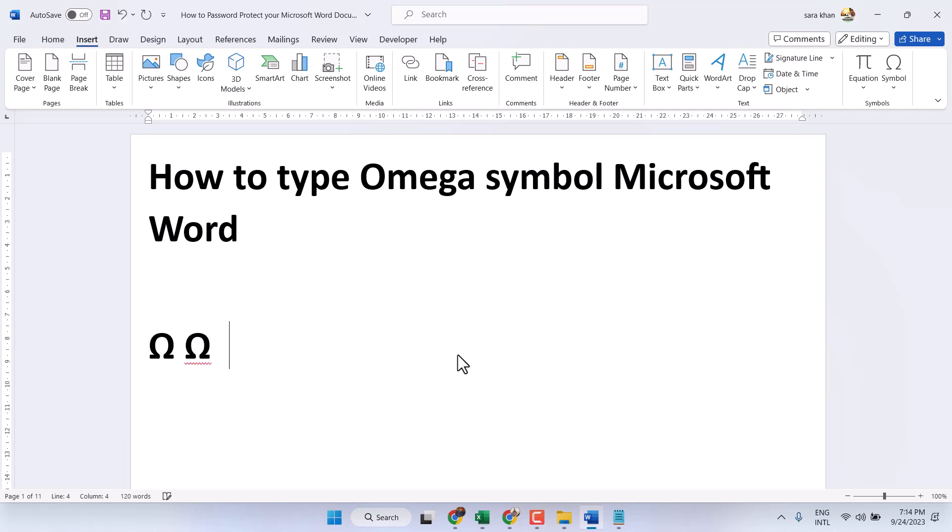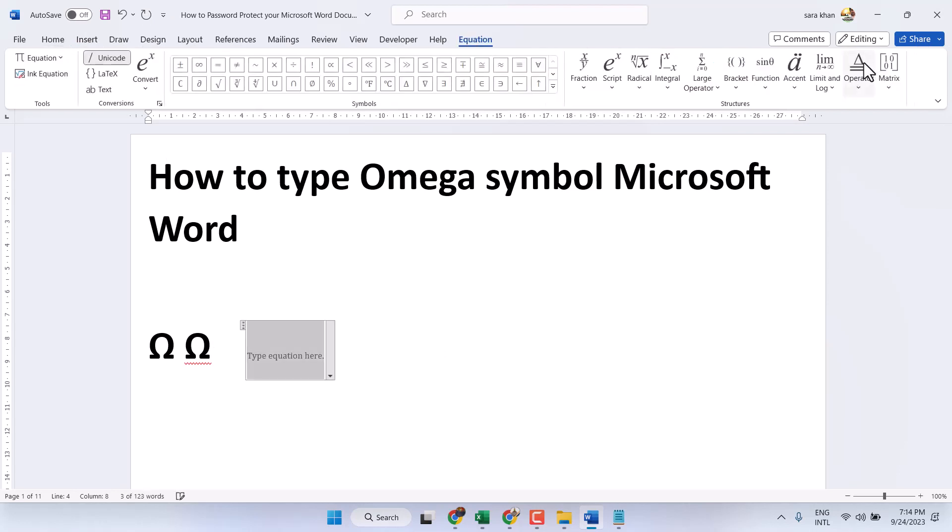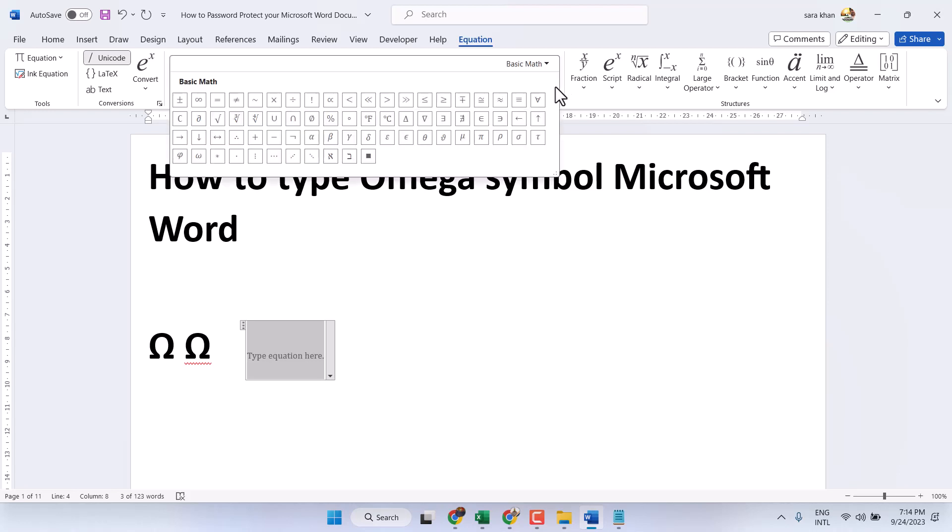So you can type the omega symbol. The third method is Insert and Equation. Here you have to find the omega symbol.